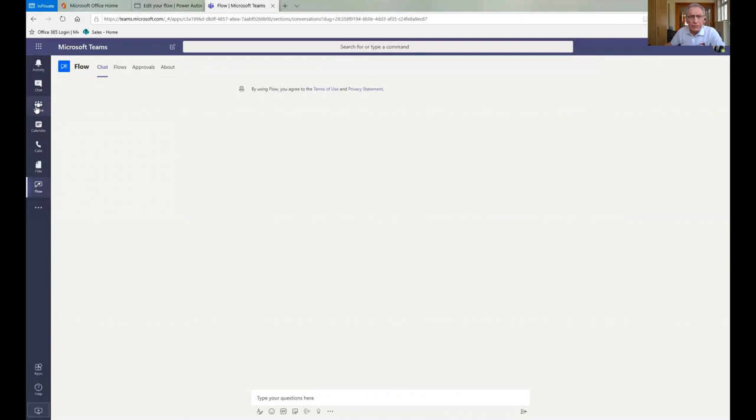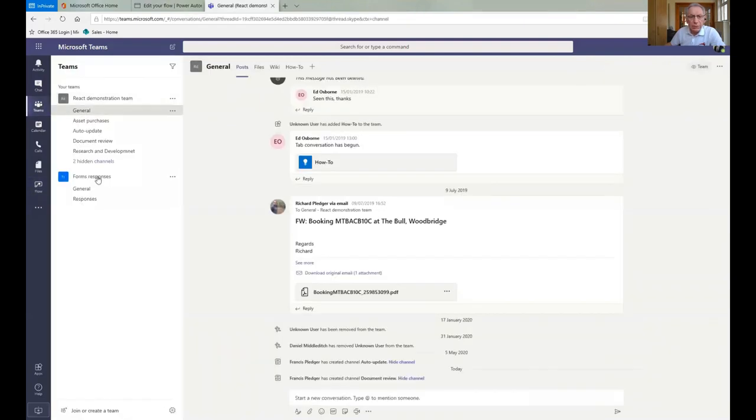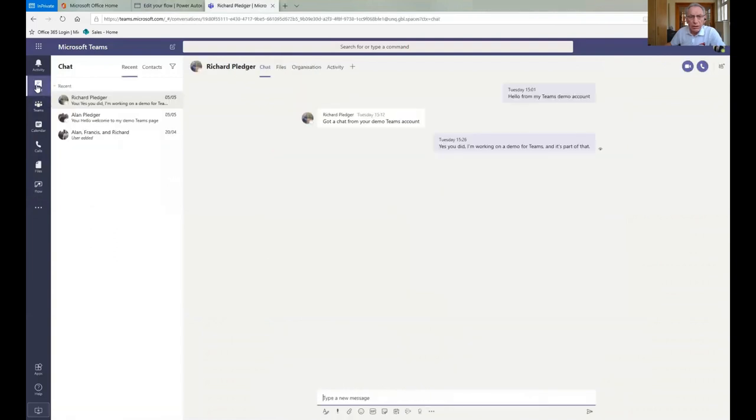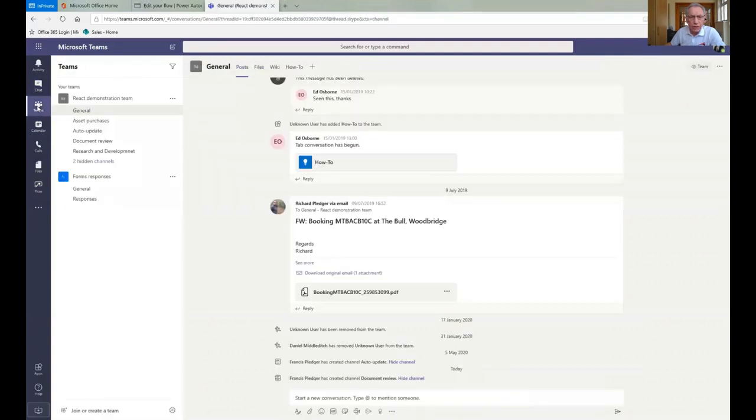So coming back to Teams, if we have a look at the Teams window, you can see down here that we have our Teams. It's very similar to the chat window, but within the chat window we actually see people in the left-hand column. So you're actually talking to people there one-to-one, whereas in Teams you're having a conversation with the whole team.